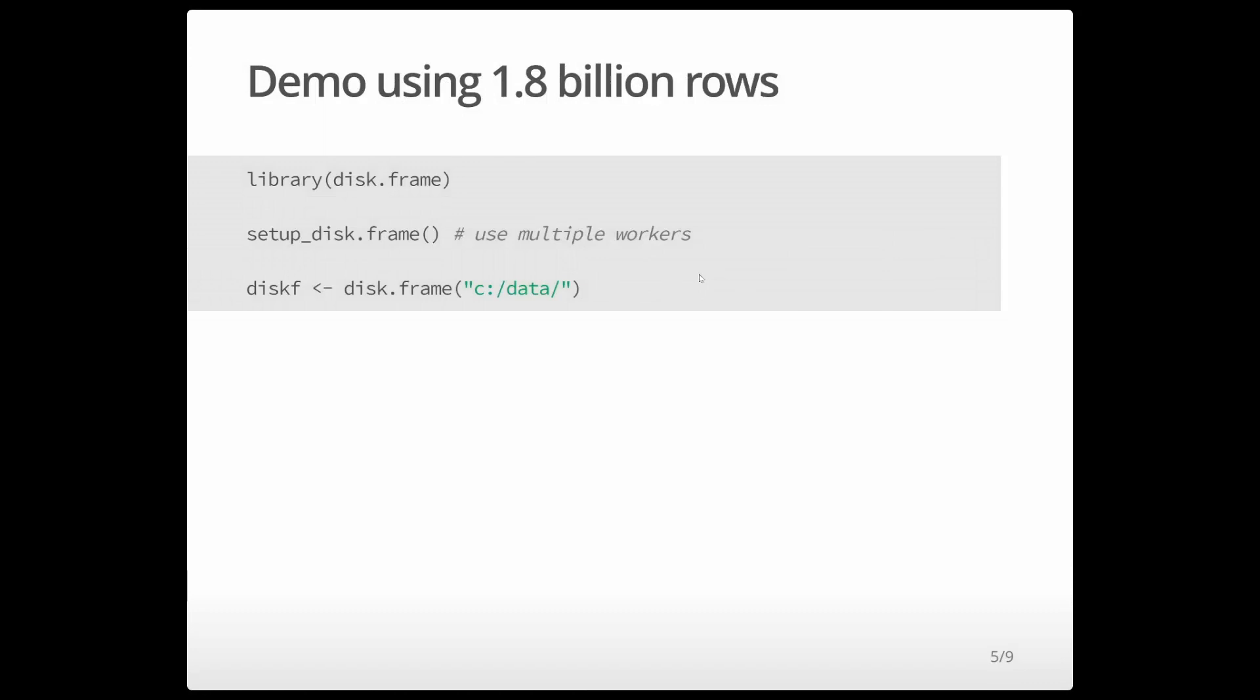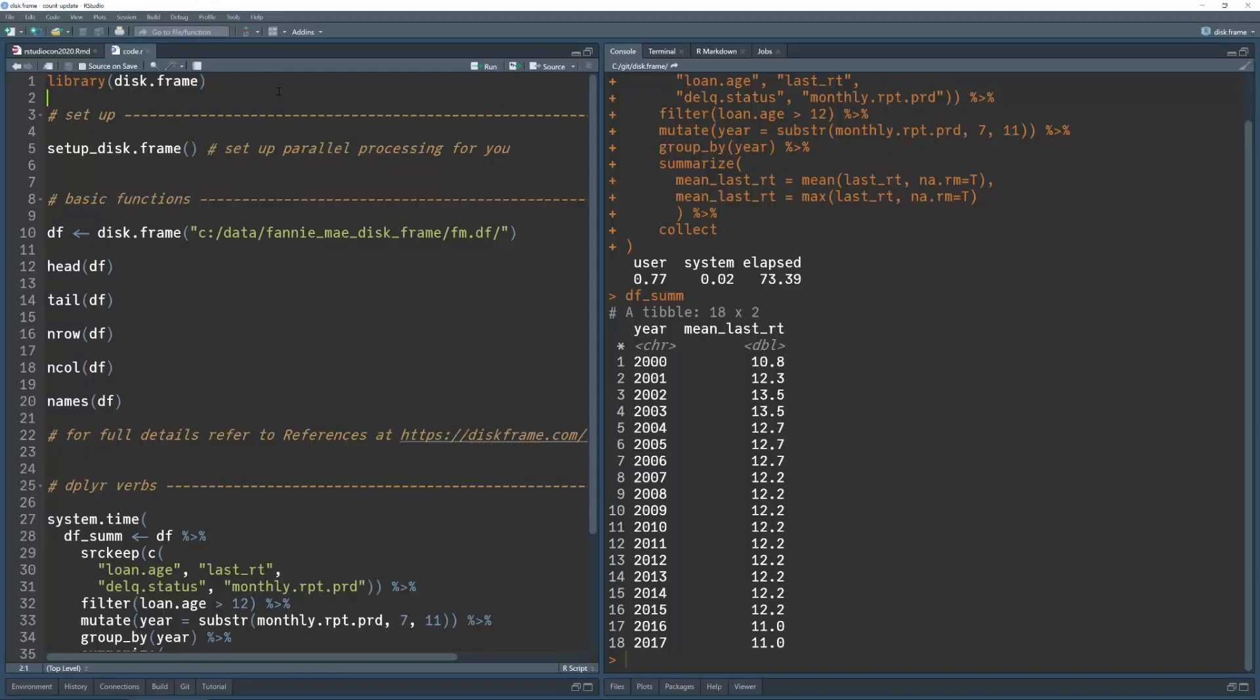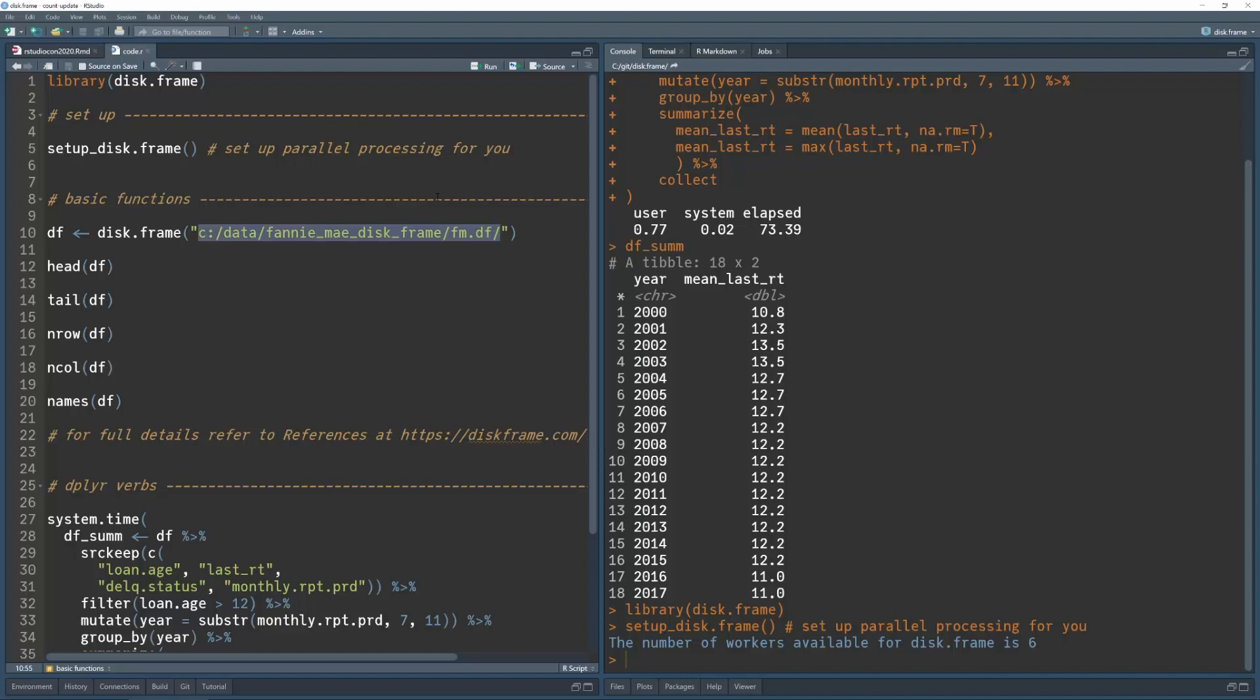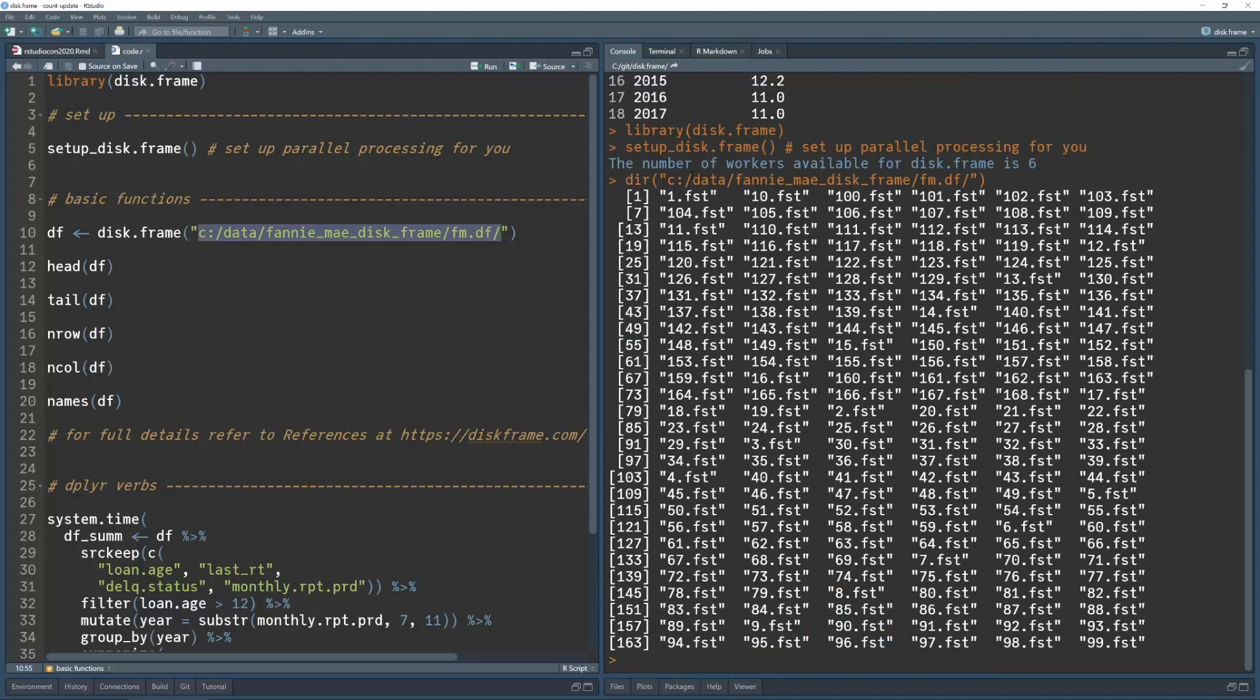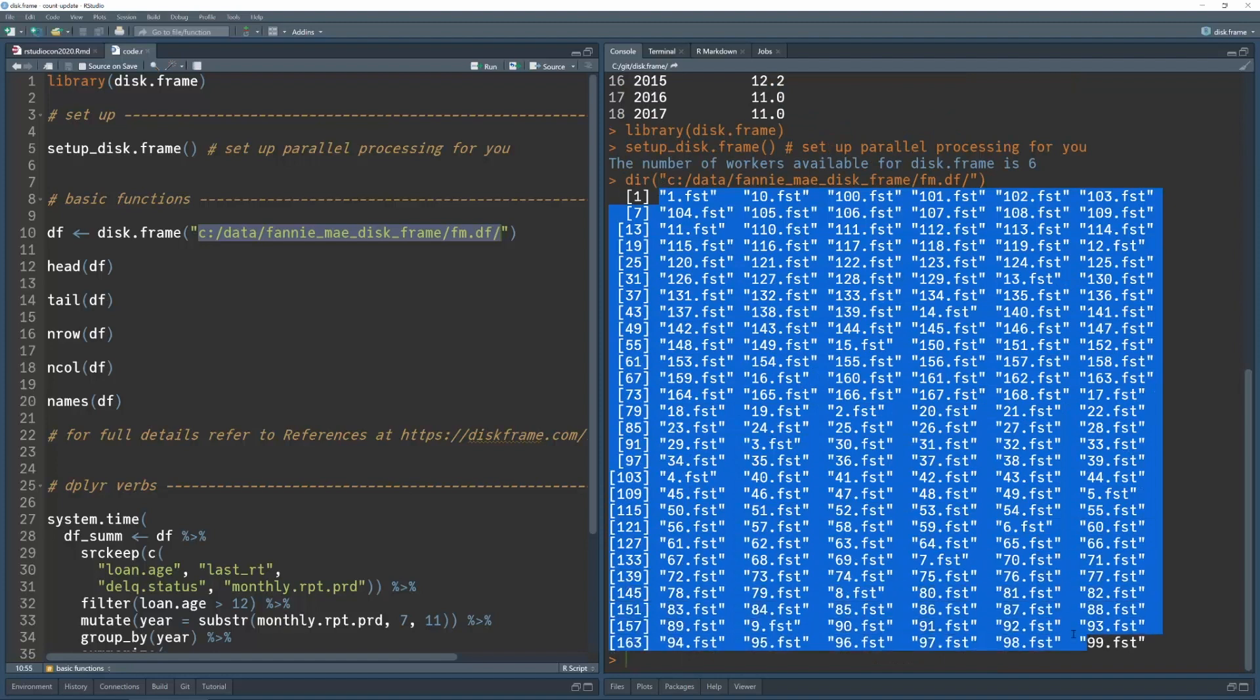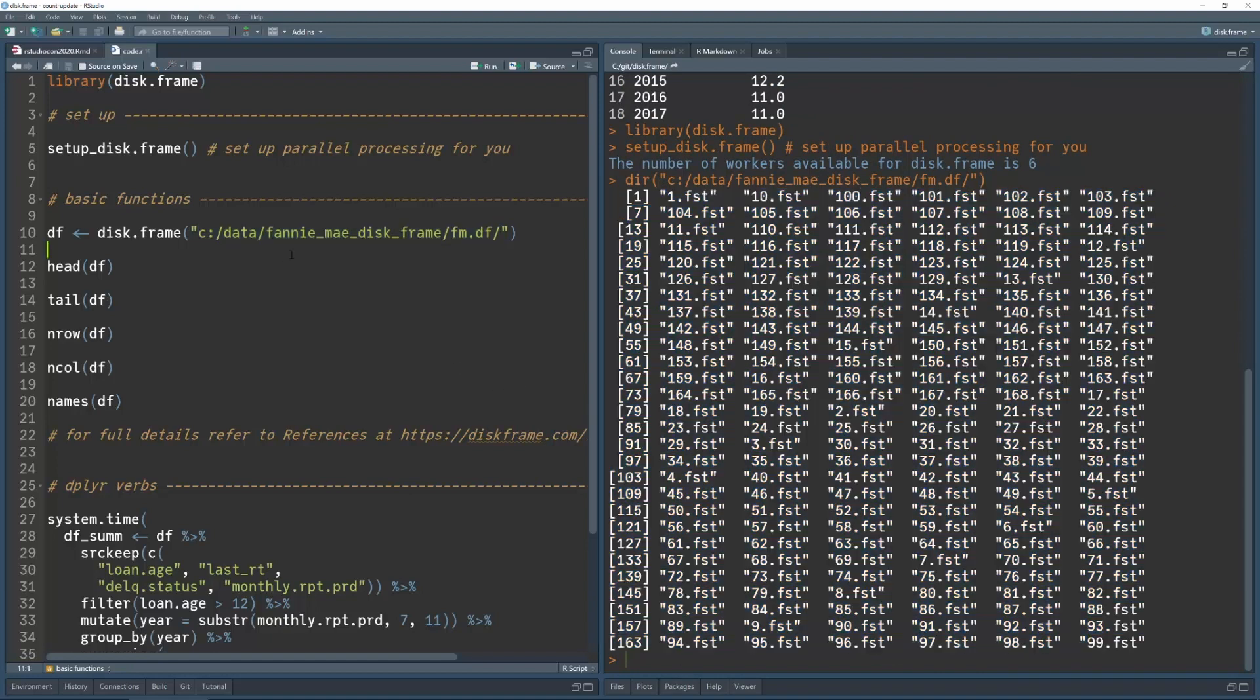Well, I'm going to show you a demo using 1.8 billion rows. So I've downloaded the Fannie Mae data set. So the first thing you should do when you start a diskframe is run this function called set up diskframe. This will set up parallel processing for you. As I mentioned before, I've created a folder with many FST files in this directory. So I can show you the content of this directory. As you can see, it's just a bunch of FST files.